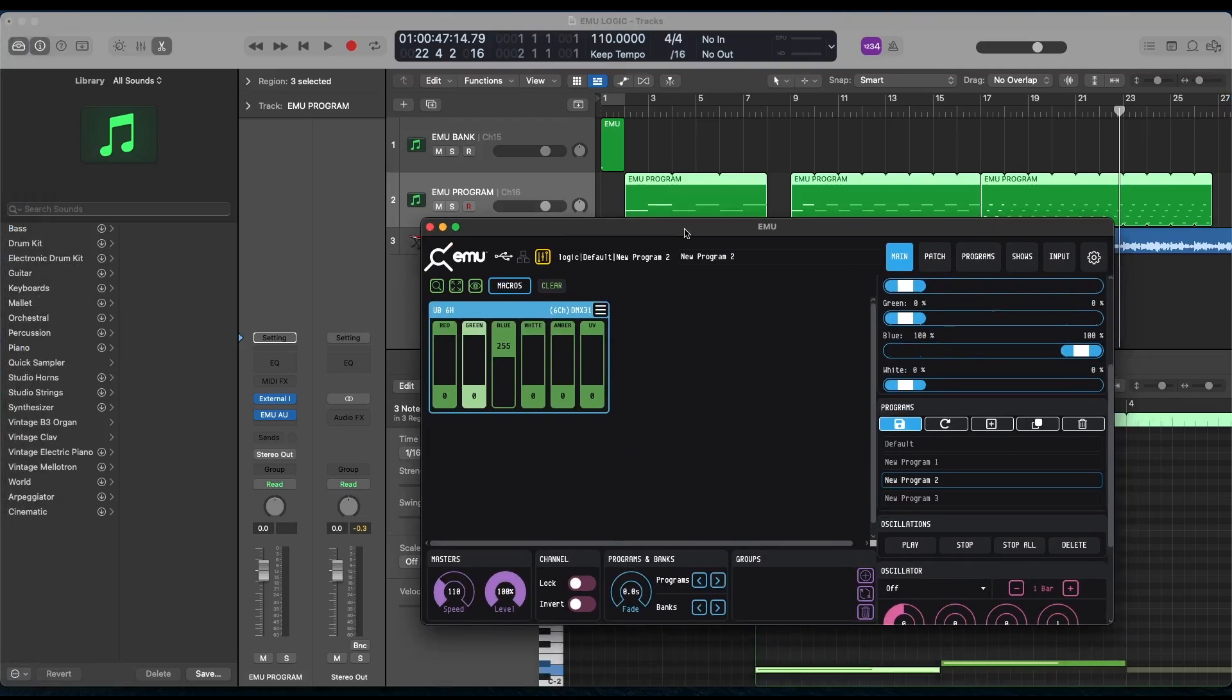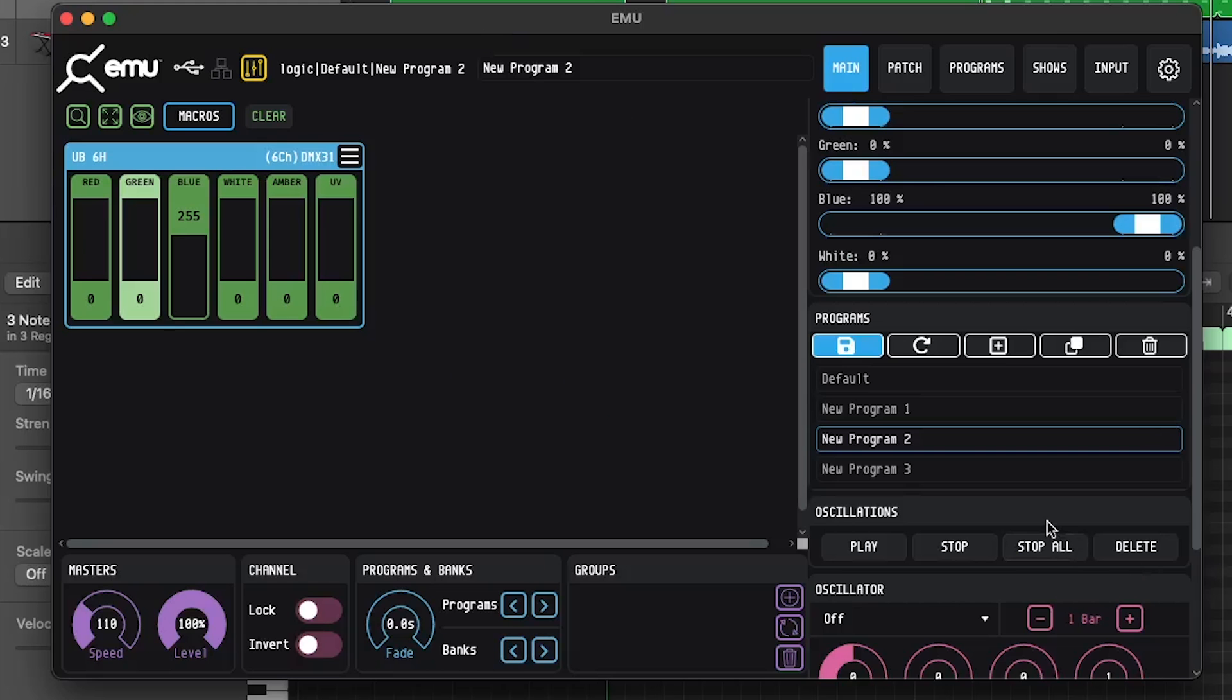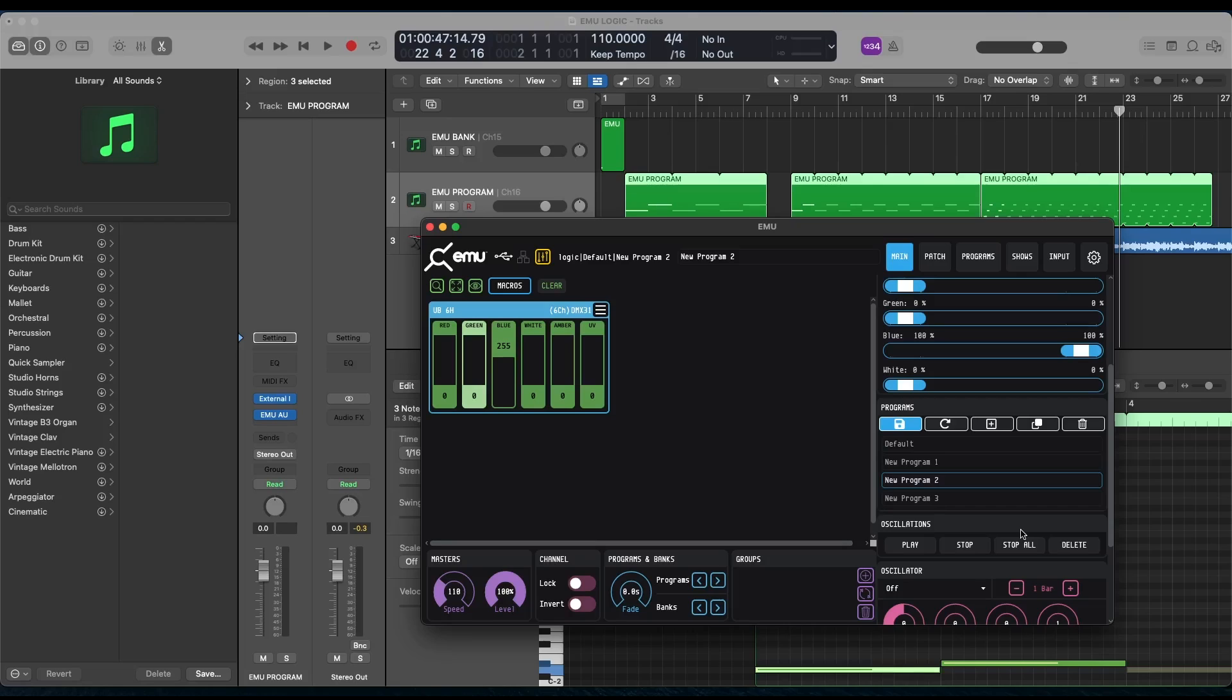And that's going to let you cycle through those different banks and programs. Obviously, the sky's the limit with the programming that you can do inside of Emu with their oscillations, their oscillator, and all their different program and bank settings. What we did for this one is pretty simple, but I hope it gives you an idea of how exactly you can use Emu and Entech's DMX USB Pro inside of Logic Pro X.